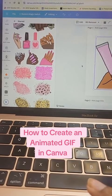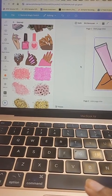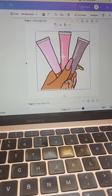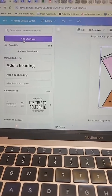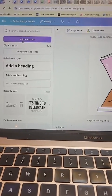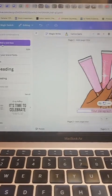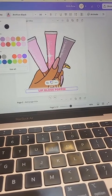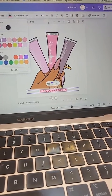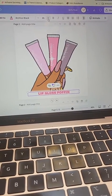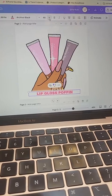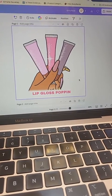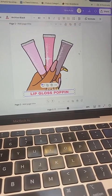Here's how to create an animated GIF in Canva. Pop into Canva, choose the Instagram square, then start adding your elements like your text and your pictures. You can choose whatever elements you want and change the font to your liking.